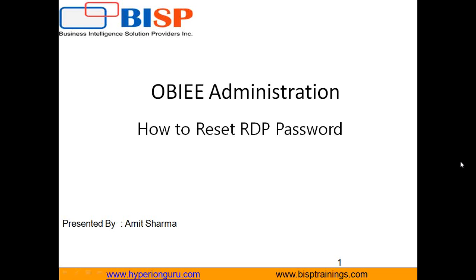Hello friends, welcome to BISPTrainings.com. My name is Amit and in today's session I'm going to show you how to reset RPD password in Oracle OBIEE Administration. There are 74 sessions in Oracle BI Administration. This is session number 5.